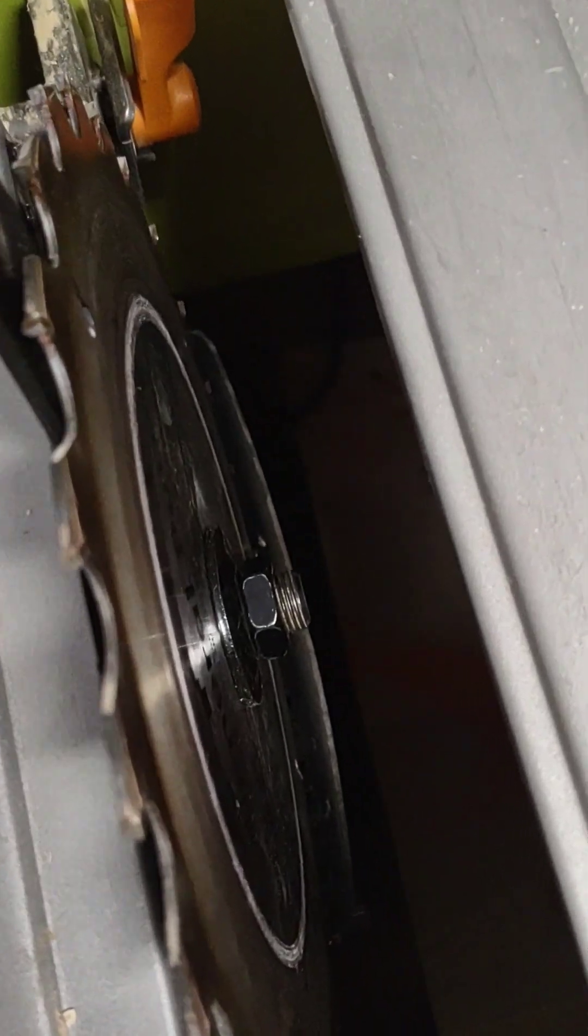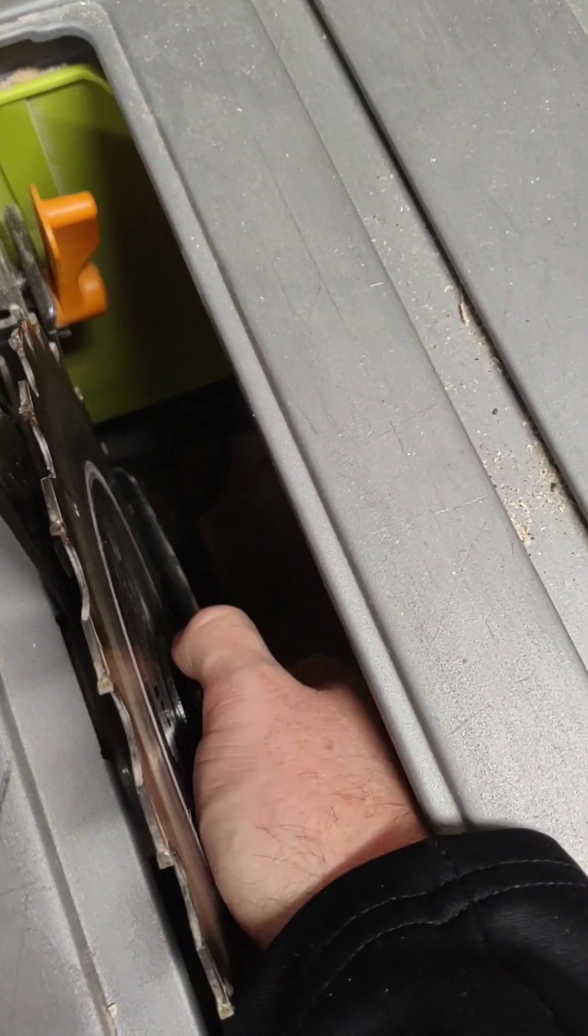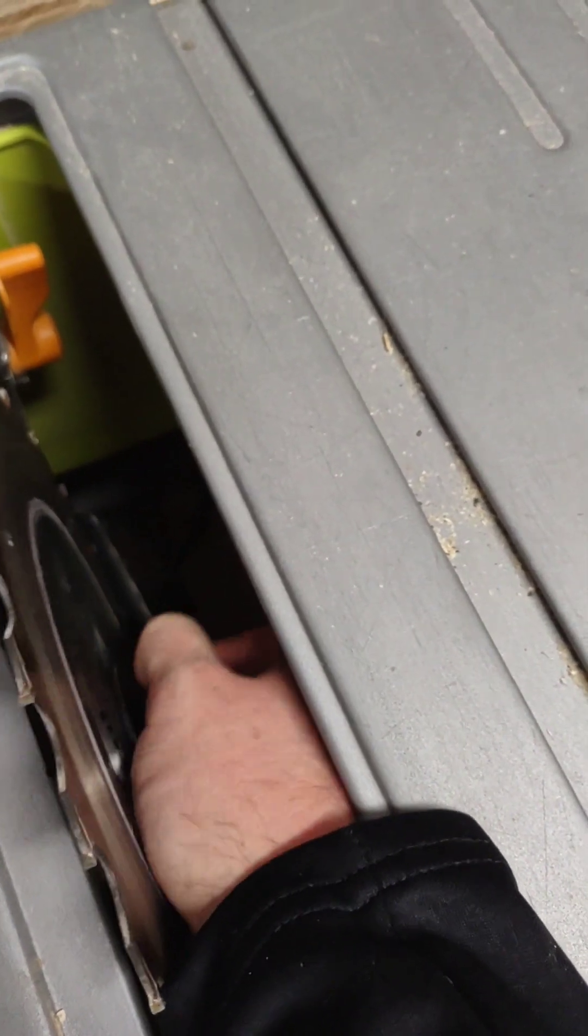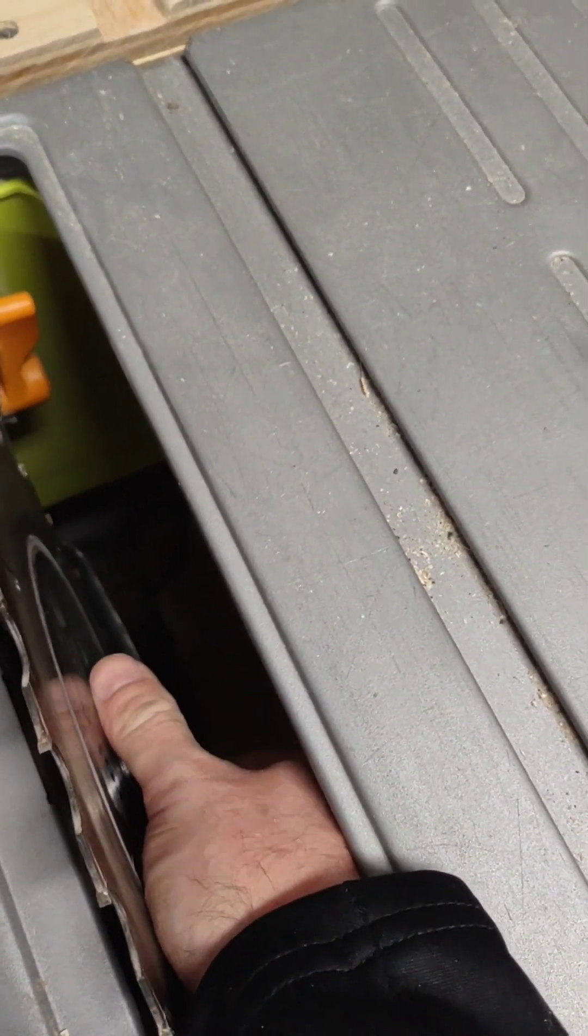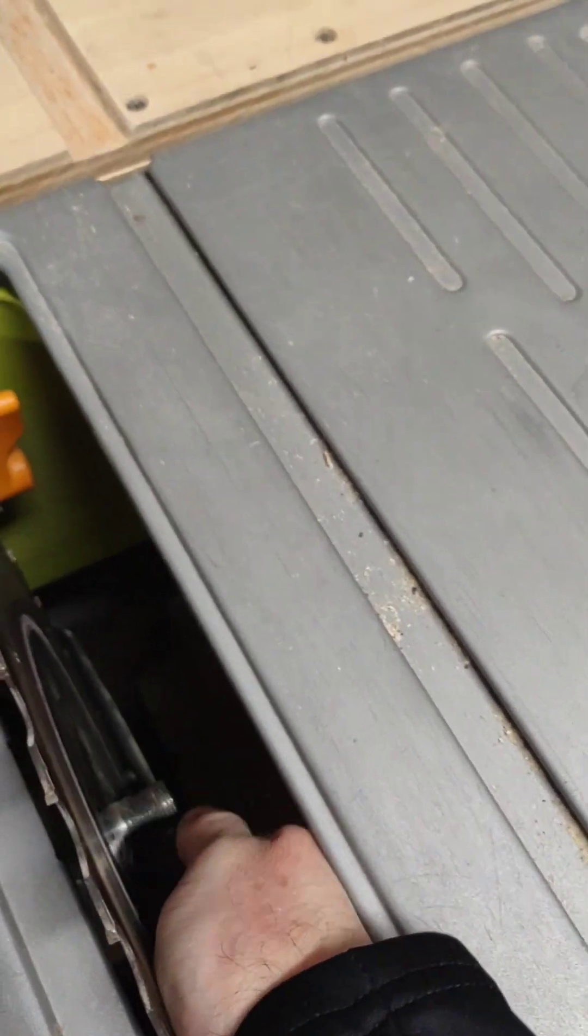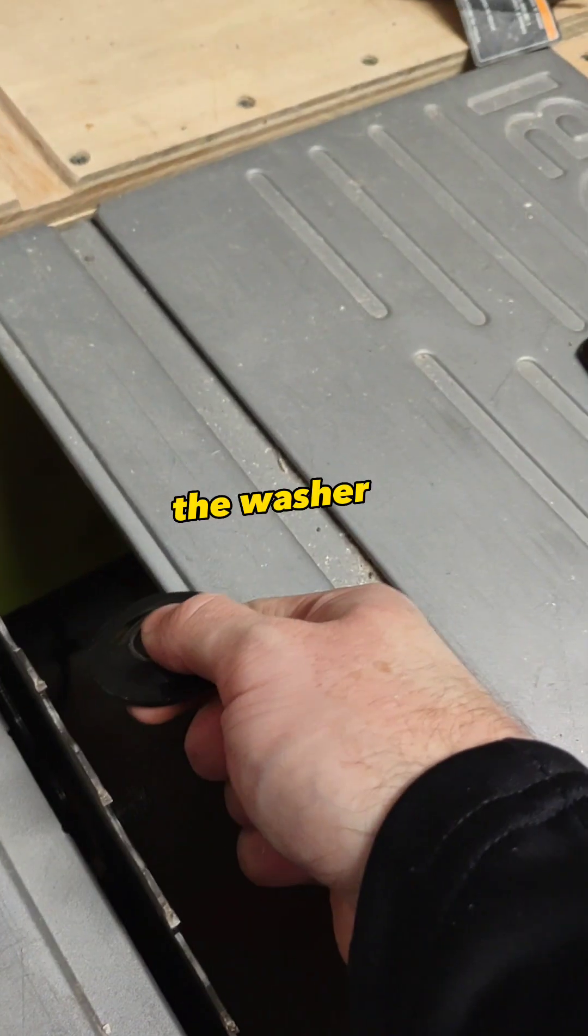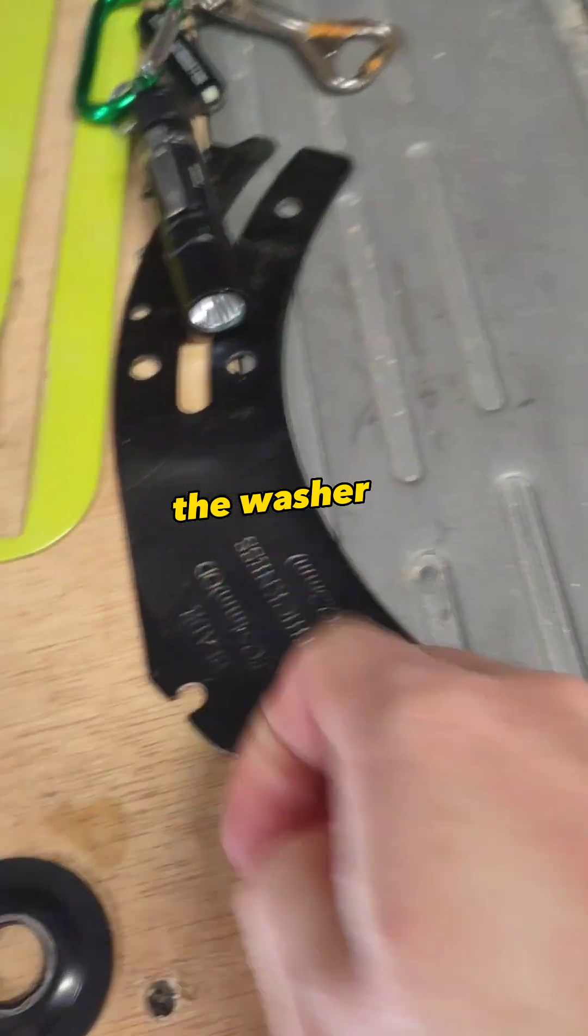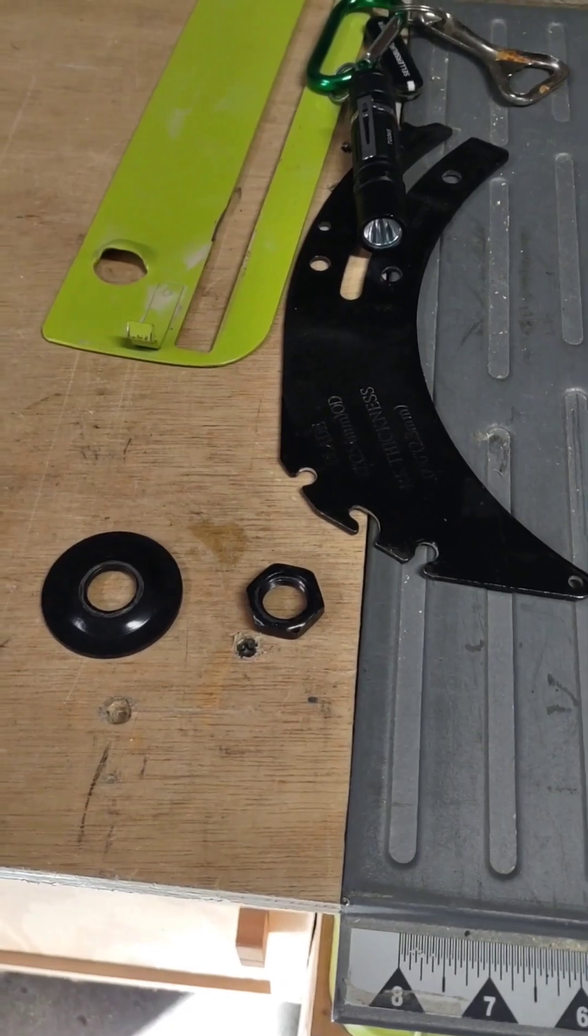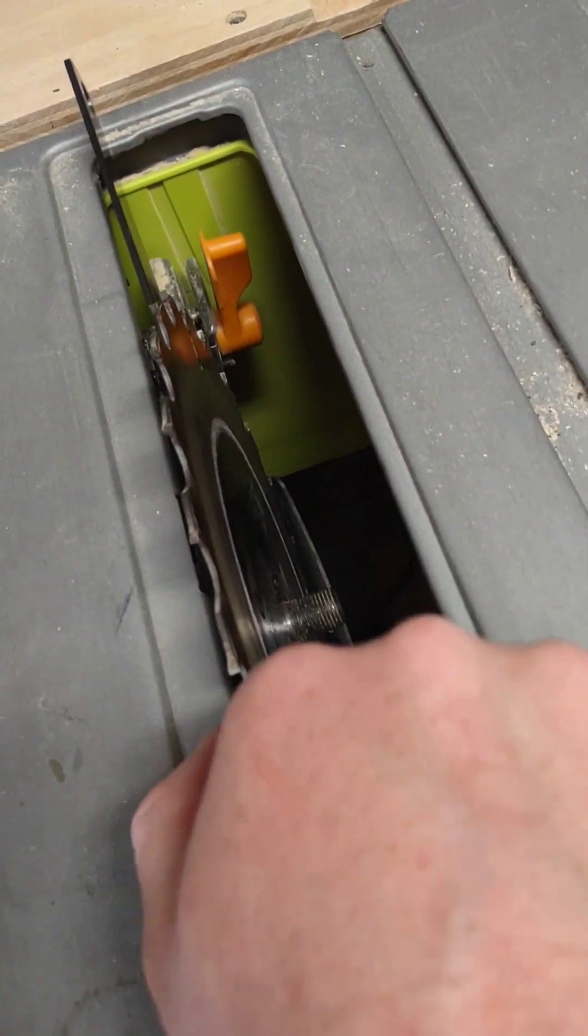Once it's loose enough, you can remove this nut by hand. Twist this off until it comes off, and you're going to take this little metal piece off as well. Just like that. Now you can release your blade.